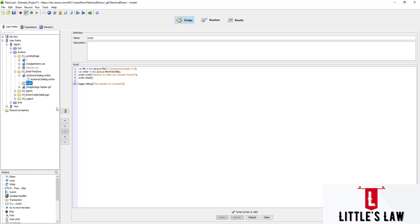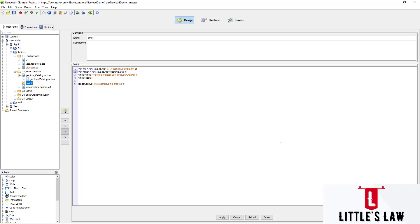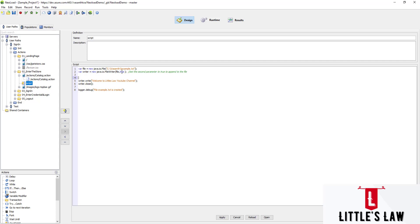Now we'll look at part two using the same `example.txt` file. In the `FileWriter` declaration we're going to add a second parameter — `true` — so it becomes `new java.io.FileWriter(file, true)`. The reason for this is to set append mode on the file, so any new value will be added at the end rather than overwriting. If you don't want appending, simply remove this parameter.